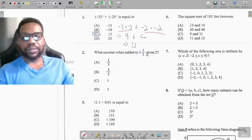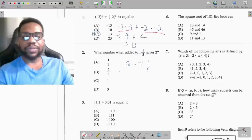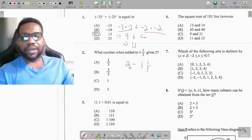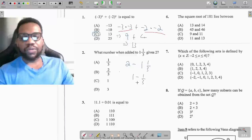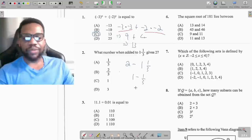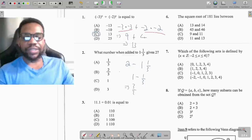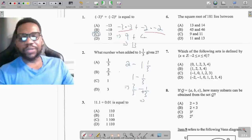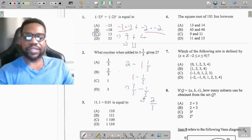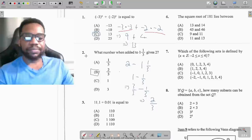Question 2: what number when added to 1 and 1 third gives 2? We go 2 minus 1 and 1 third. We take out the whole from the 2, leaving 1, and subtract 1 third from that. Since 1 equals 3 thirds, taking away 1 third leaves 2 thirds. That makes my answer B.